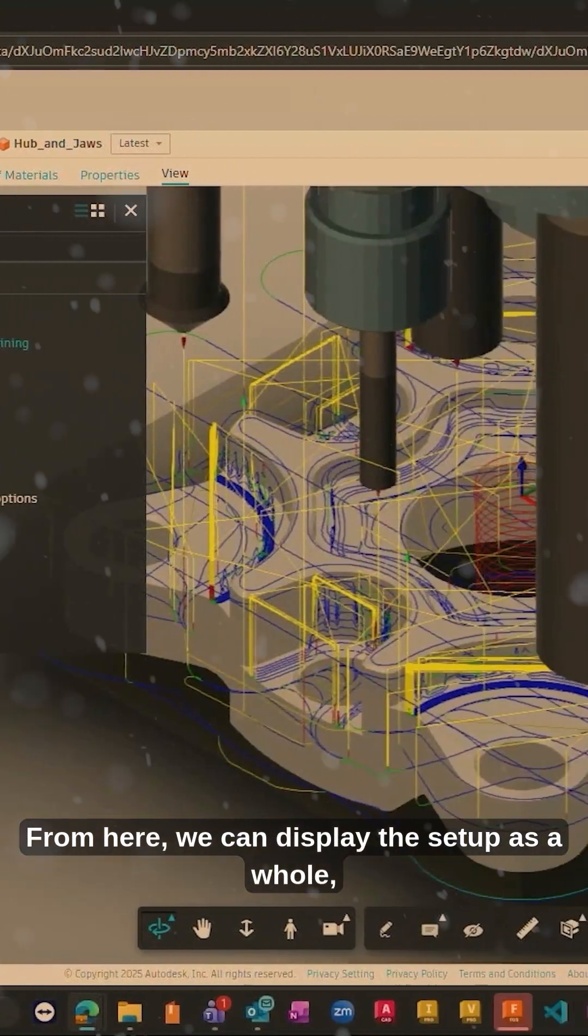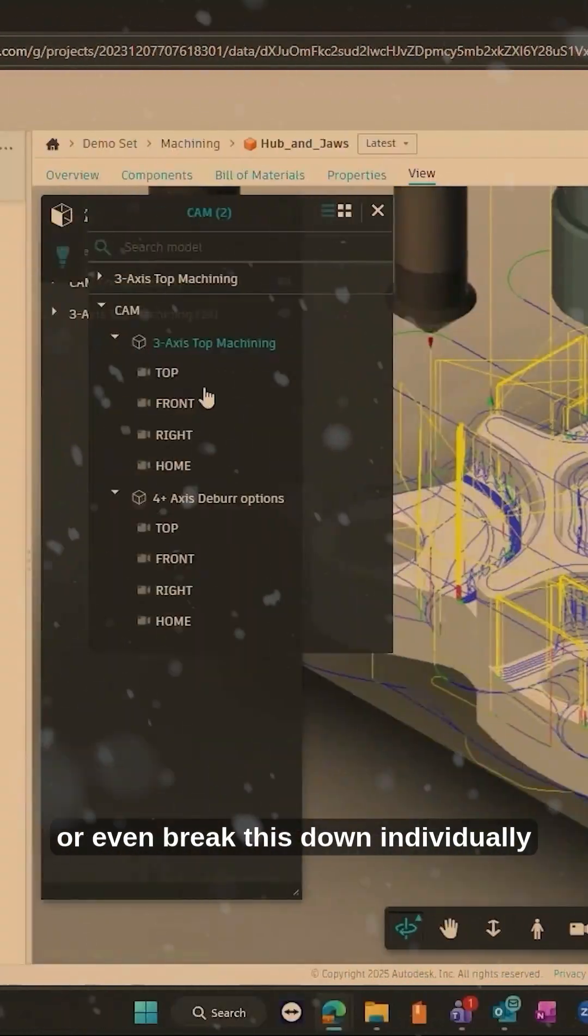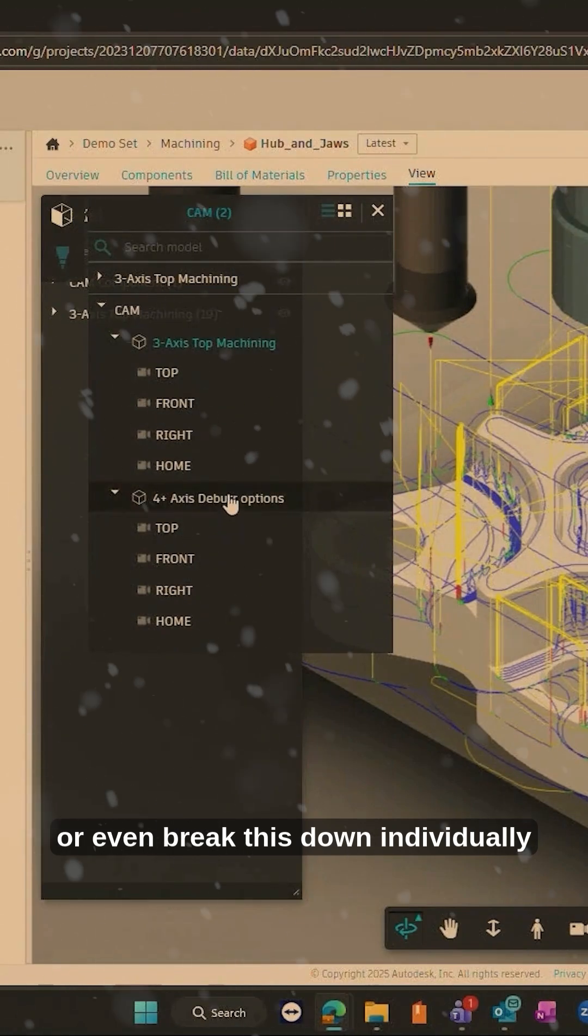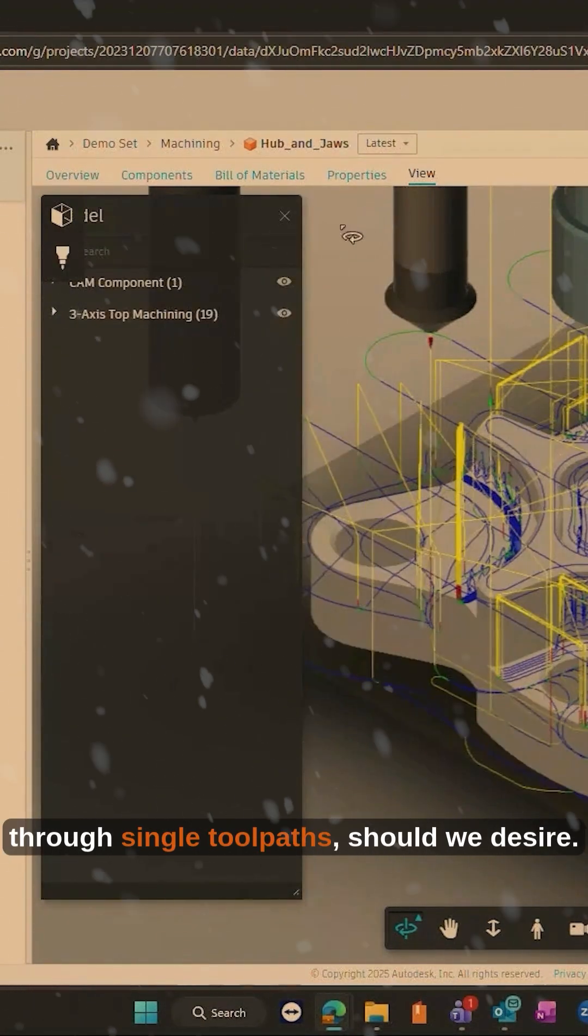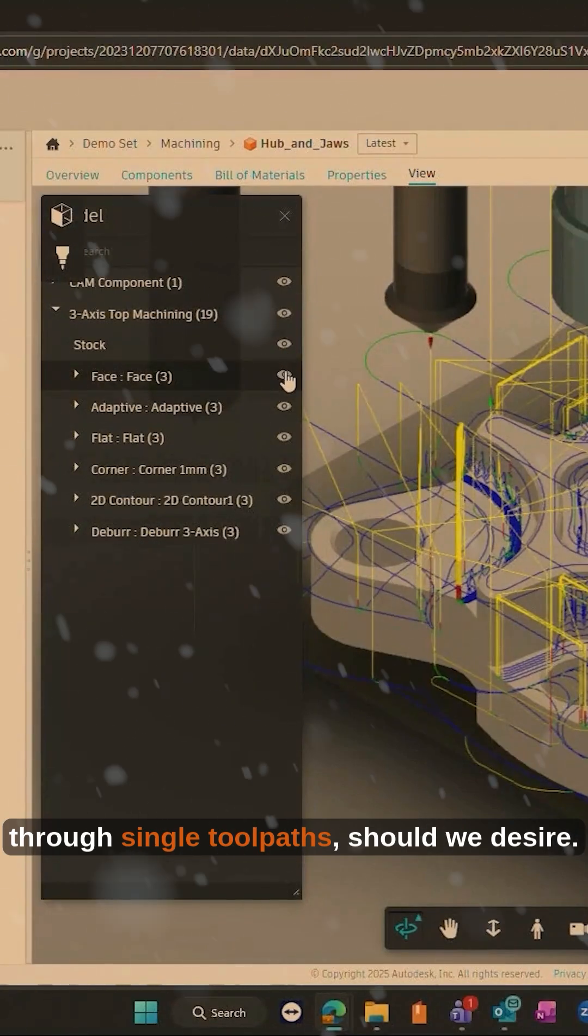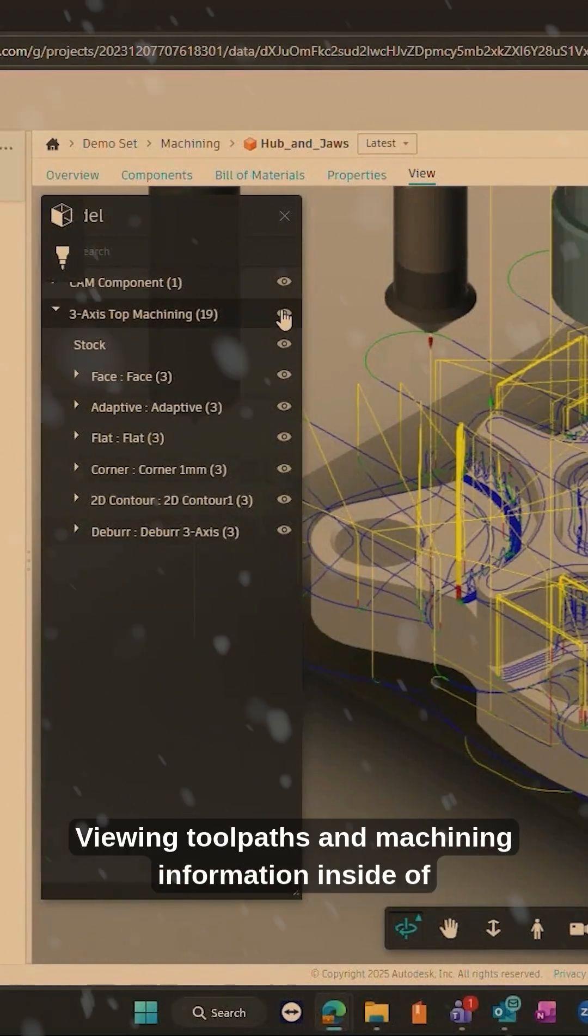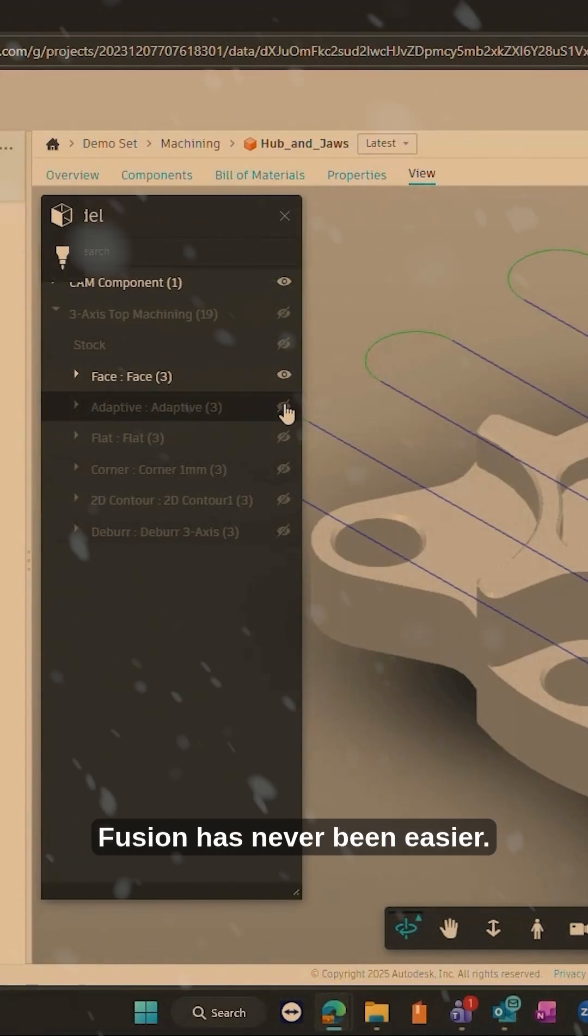From here, we can display the setup as a whole or even break this down individually to single toolpaths should we desire. Viewing toolpaths and machining information inside of Fusion has never been easier.